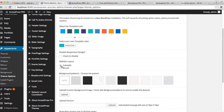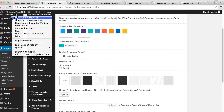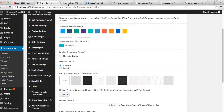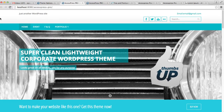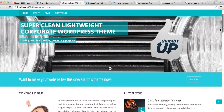Currently it's set to Full Width. Let's see how our website looks on the front end. As you can see, in the Full Width layout it's showing without leaving any space around the screen.